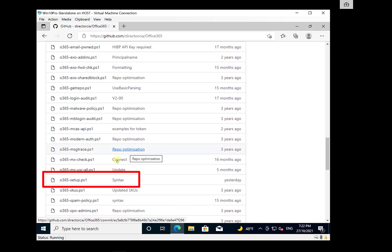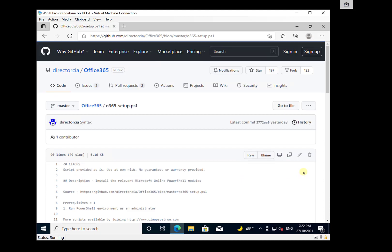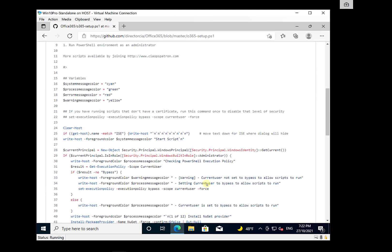All right, so o365-setup. So here it is here. Select that. You'll see that that will give you the listing of what it does.